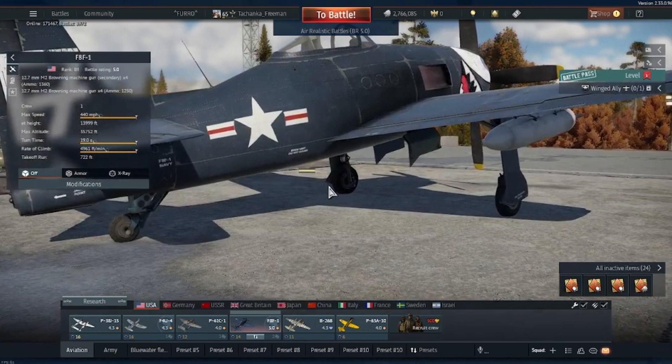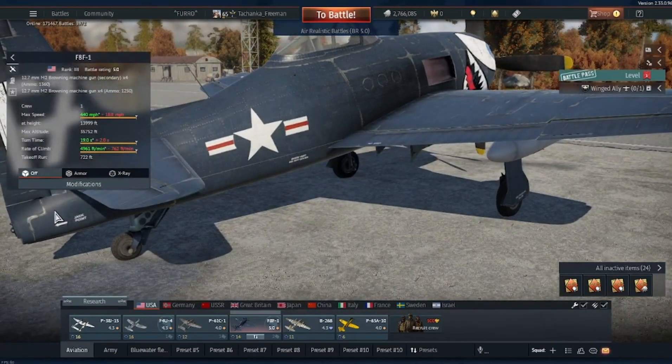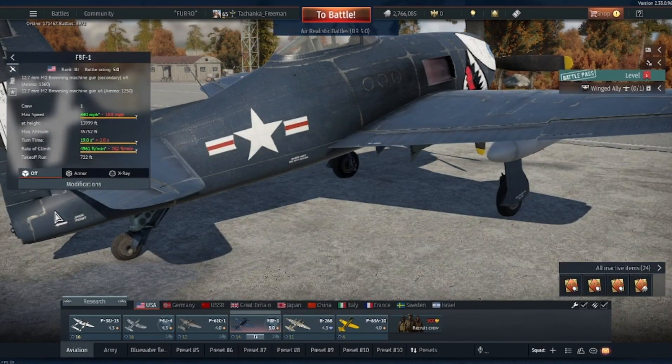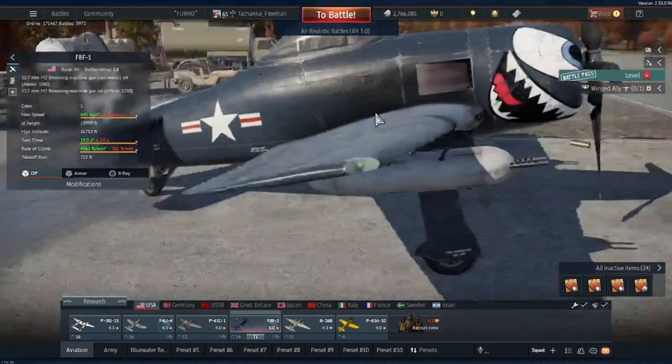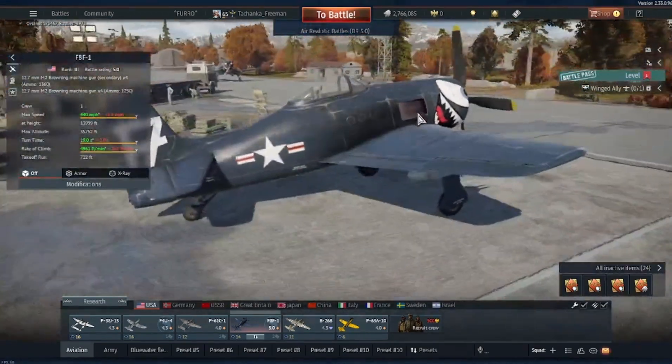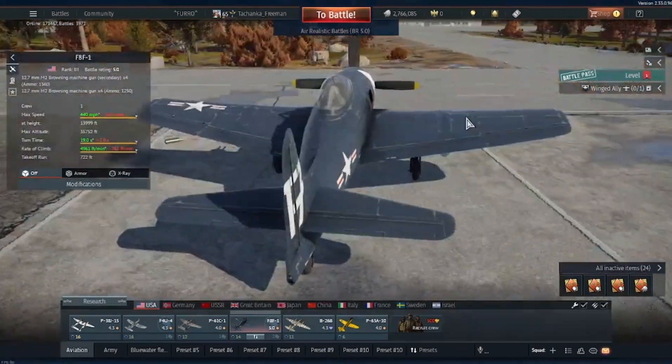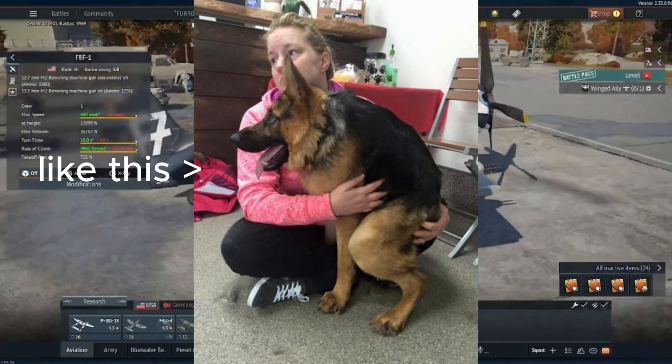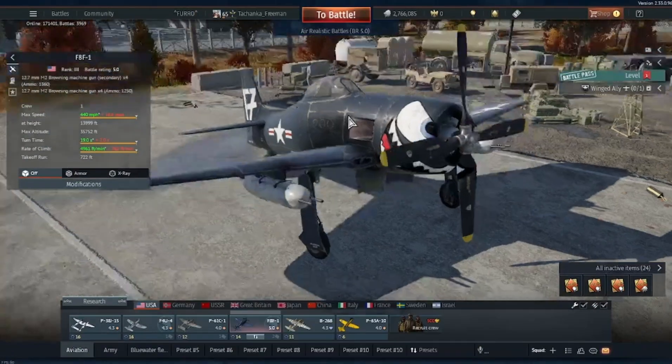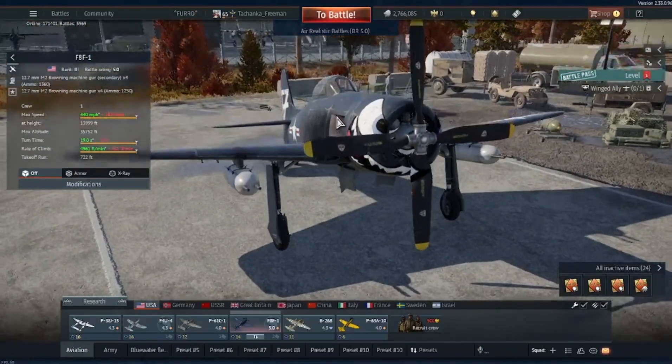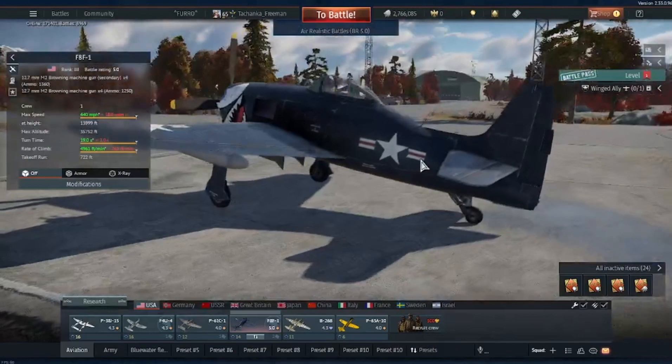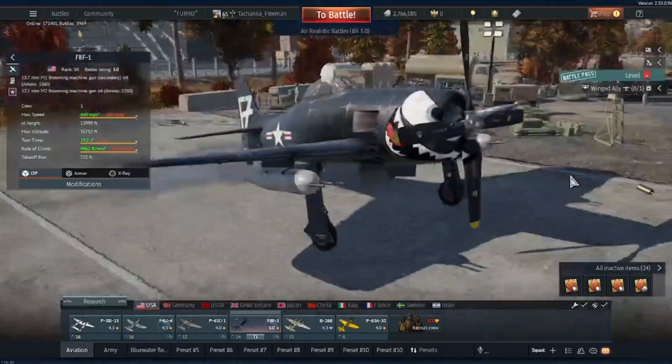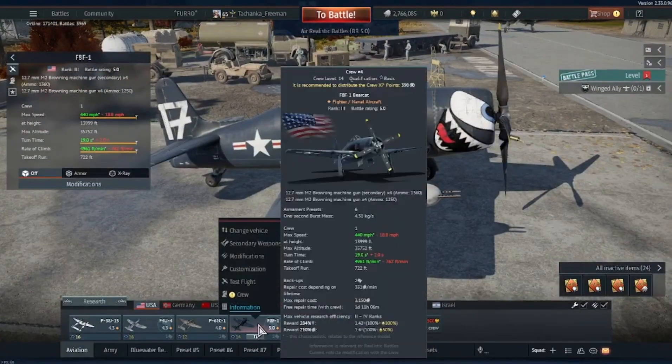First you will need to open War Thunder. Now we need to get our test subject, a main plane for our testing. I chose the F8F Bearcat because it looks like the F6F Hellcat but with the deformity where it makes the spine short. Now that we have our test subject, we need to head to the customization tab on the selected aircraft.